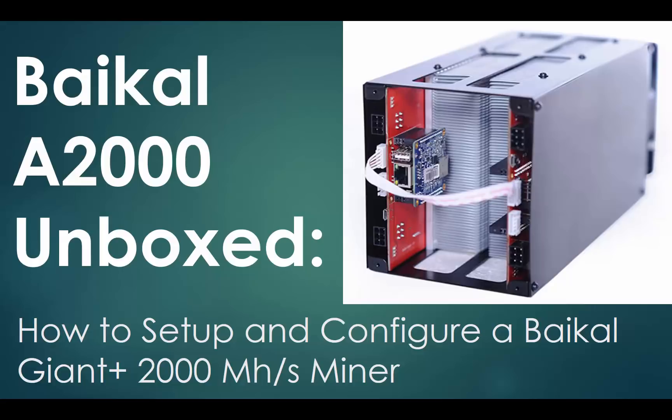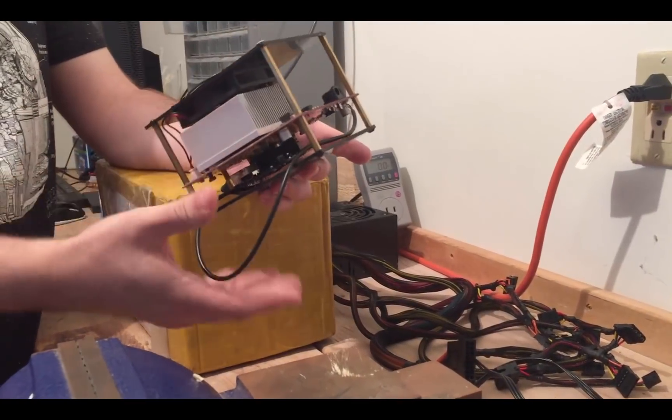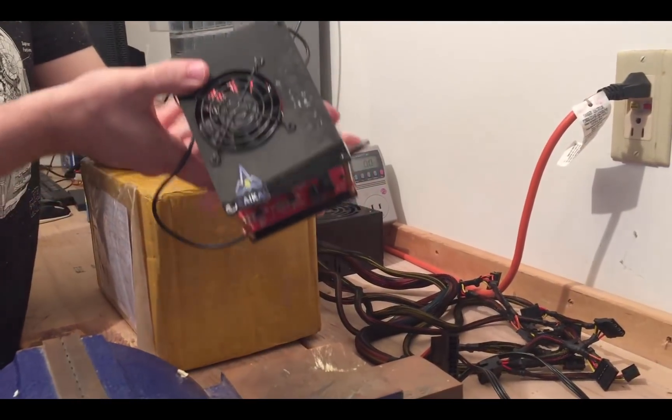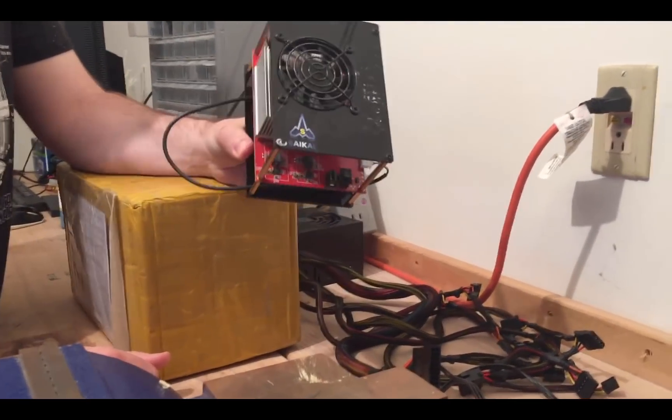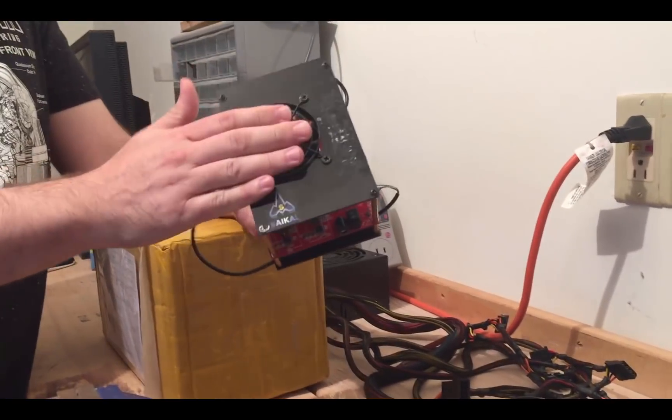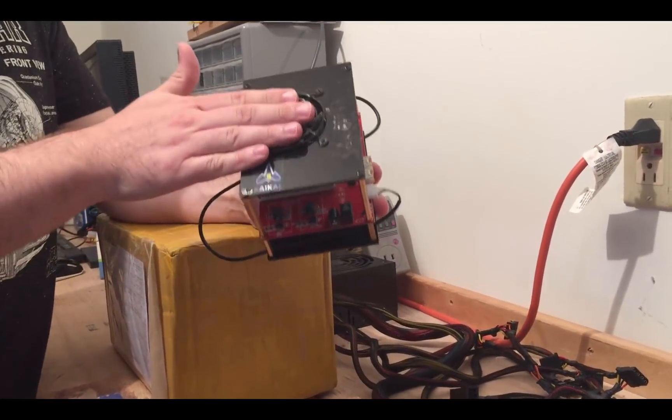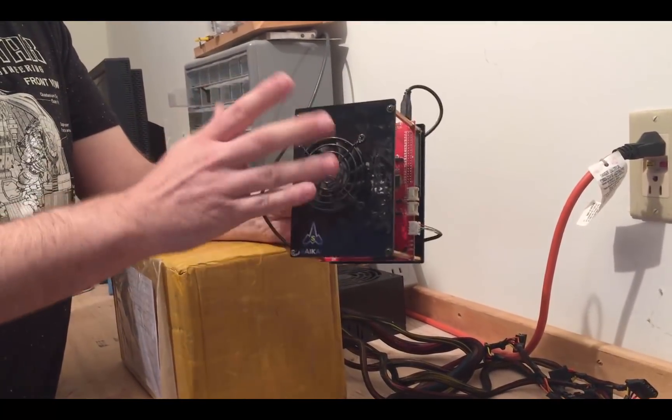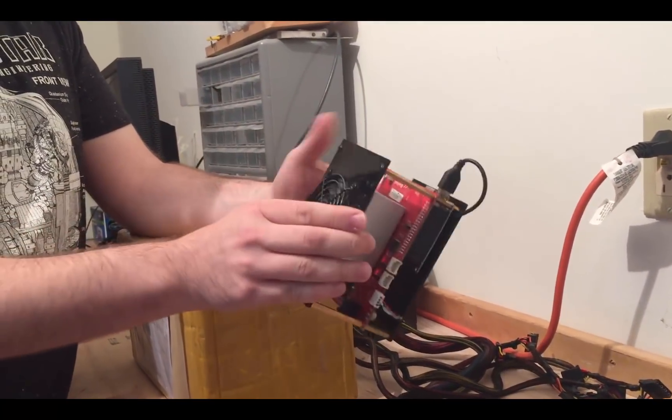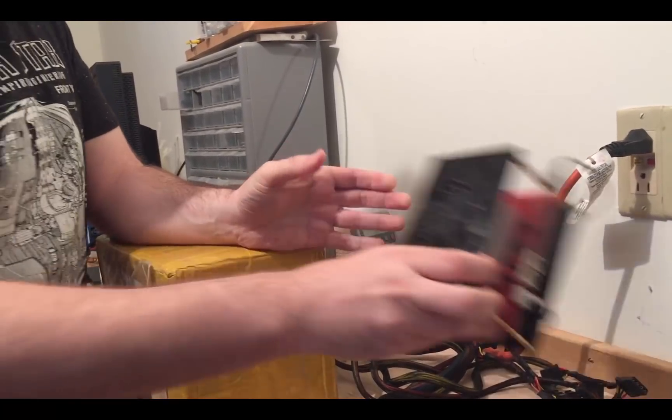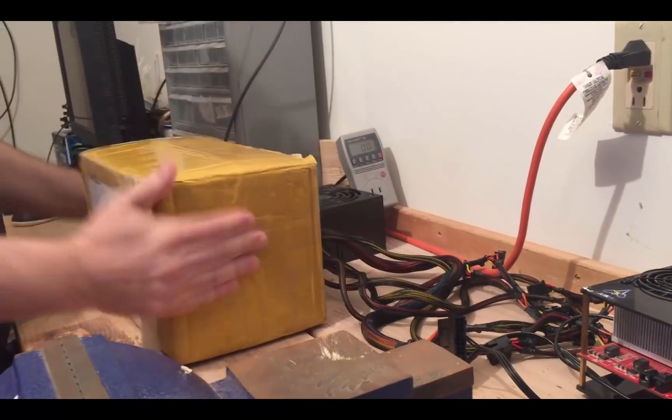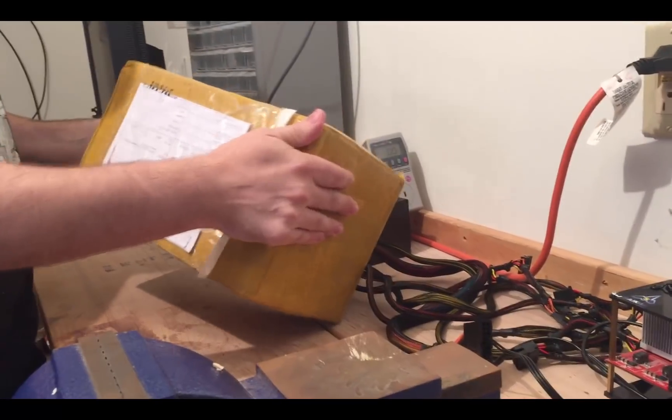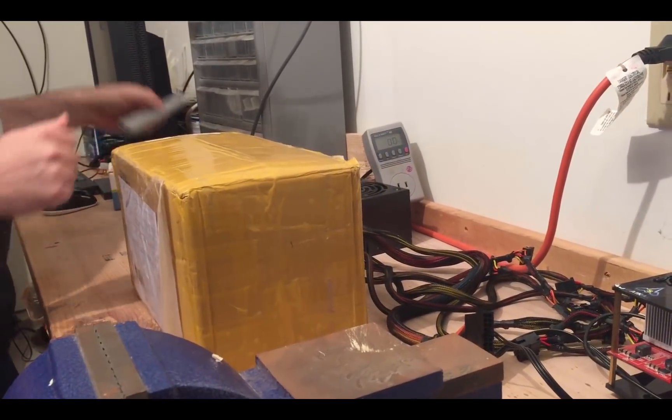Let's go have some fun and box and set up a Baikal 2000. I've had this Baikal 150 since January and it paid itself off in April. It's doing anywhere between 40 to 80 dollars a month, but now we got the granddaddy of them all, the A2000, so let's open it up.